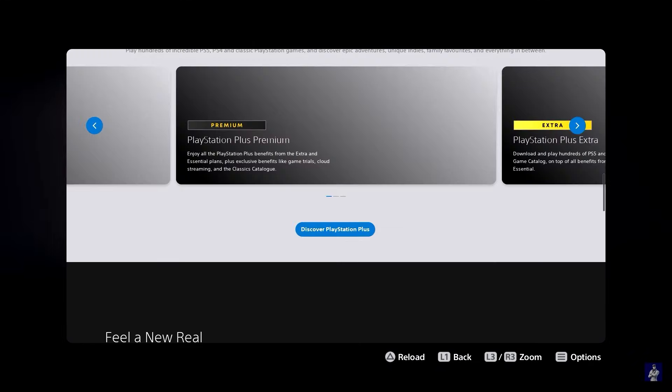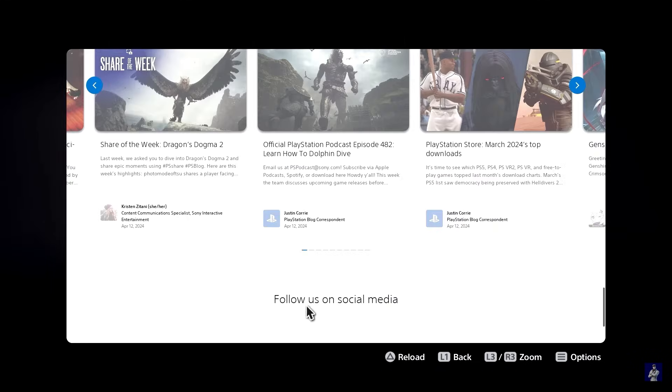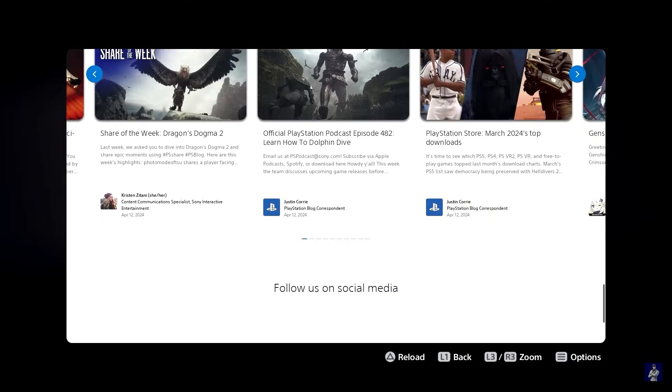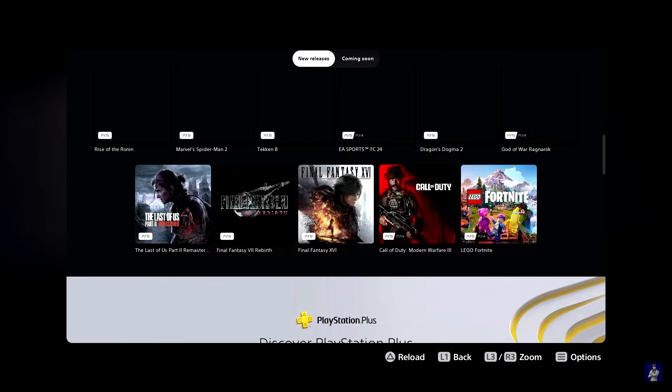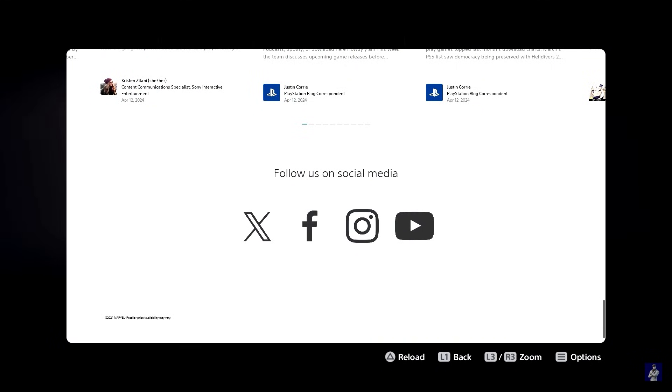And if you scroll all the way down you're going to find their social media links. So just keep scrolling down and head over to YouTube.